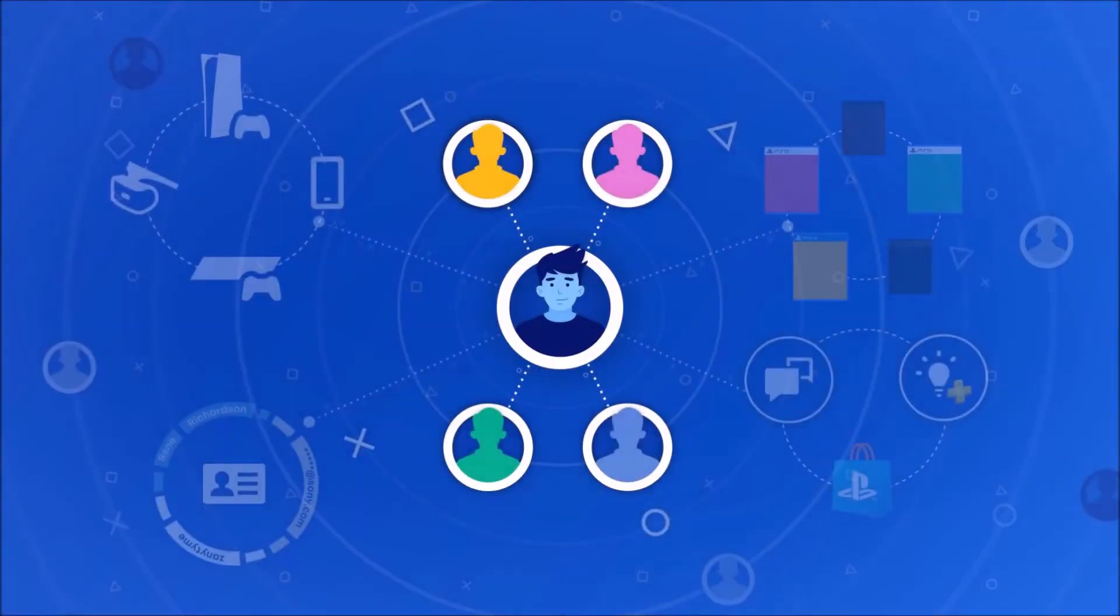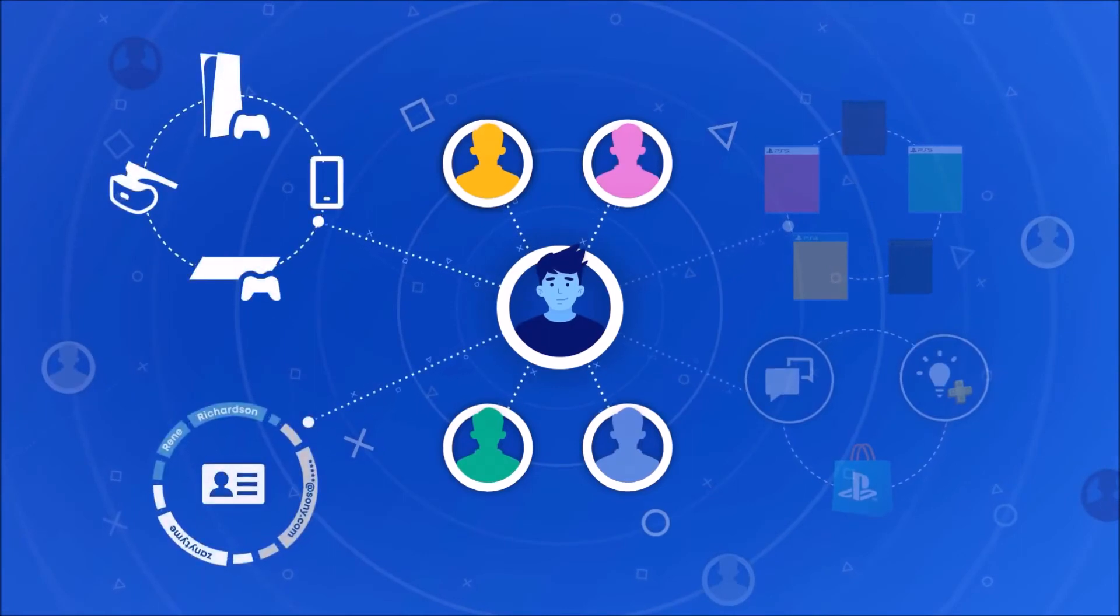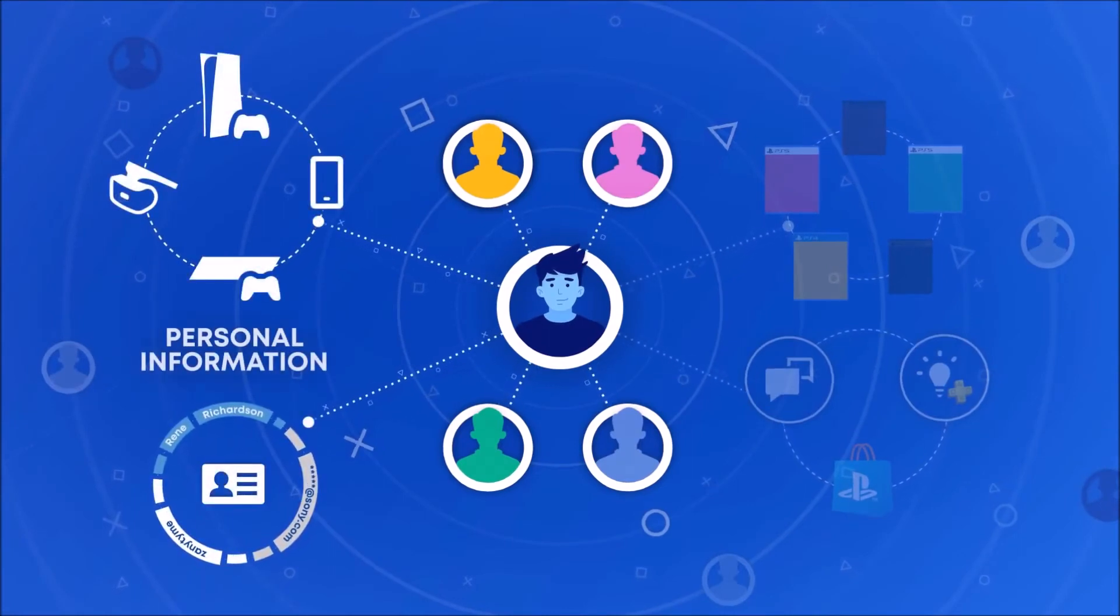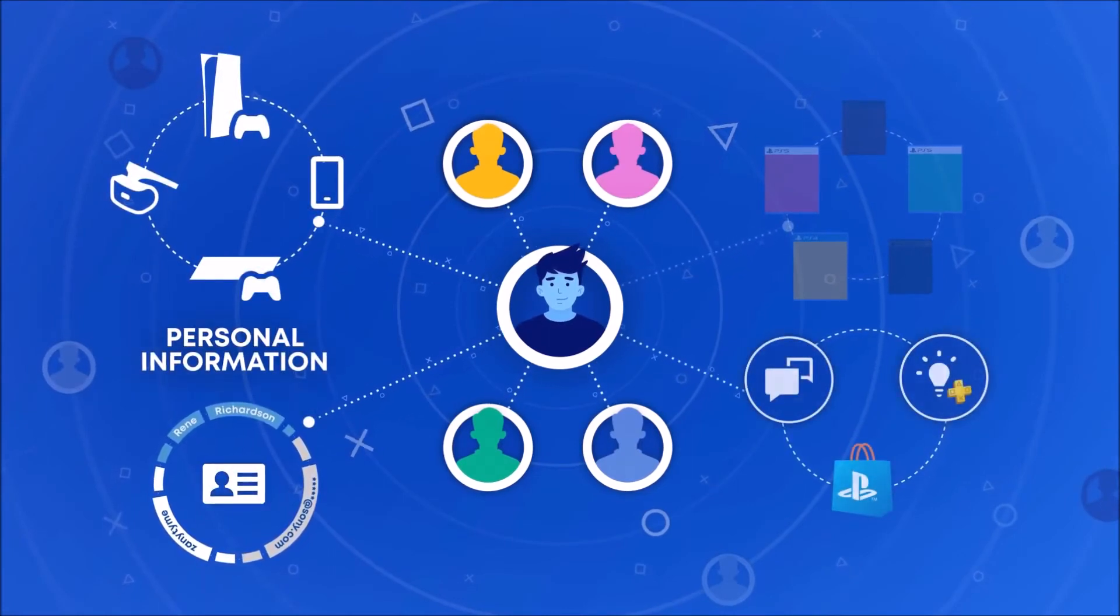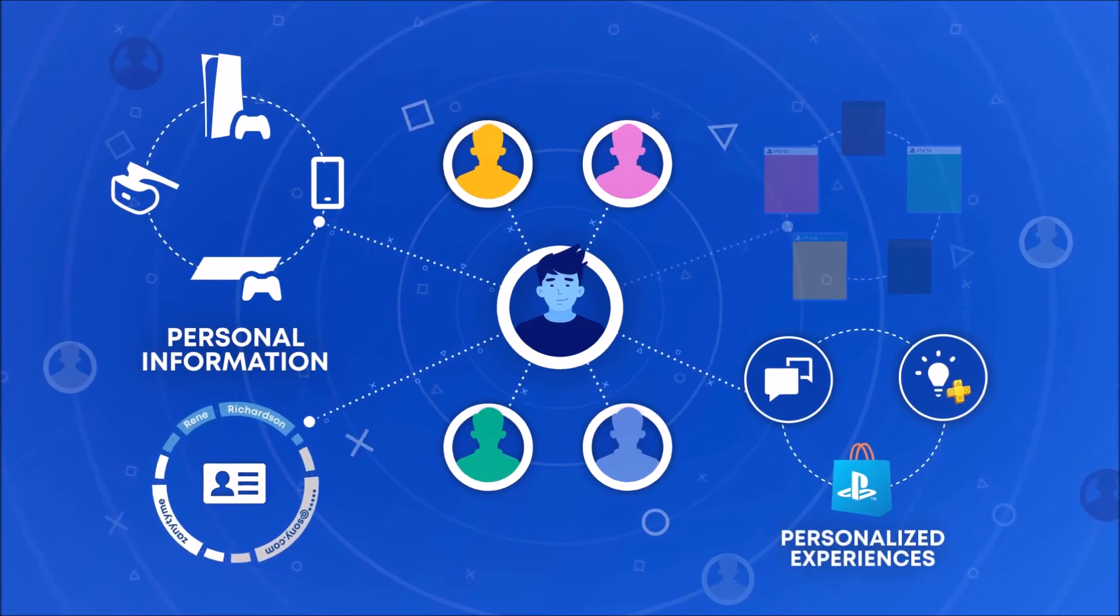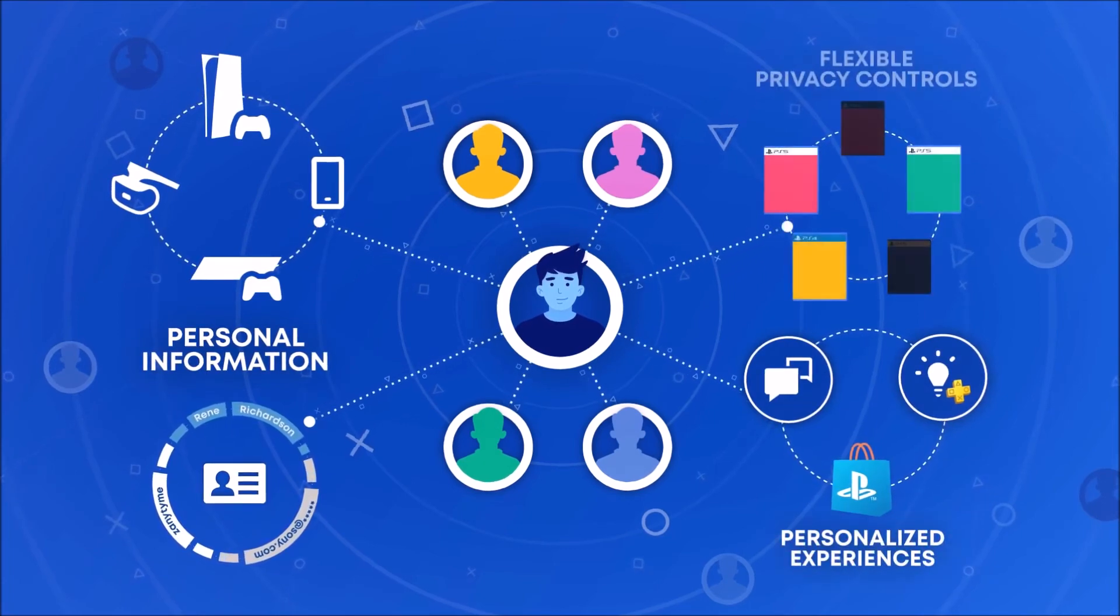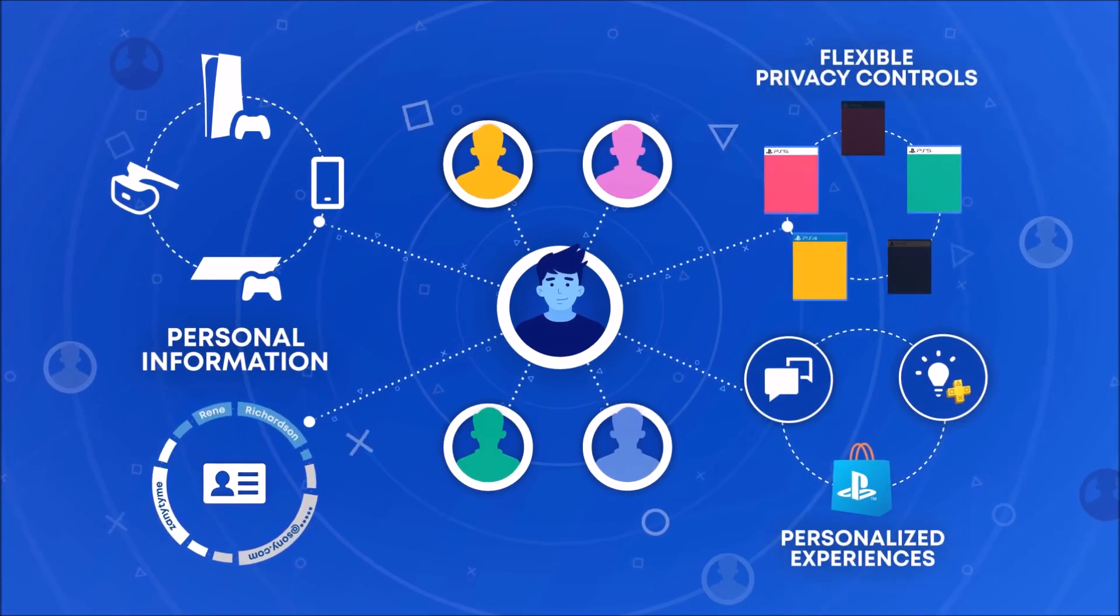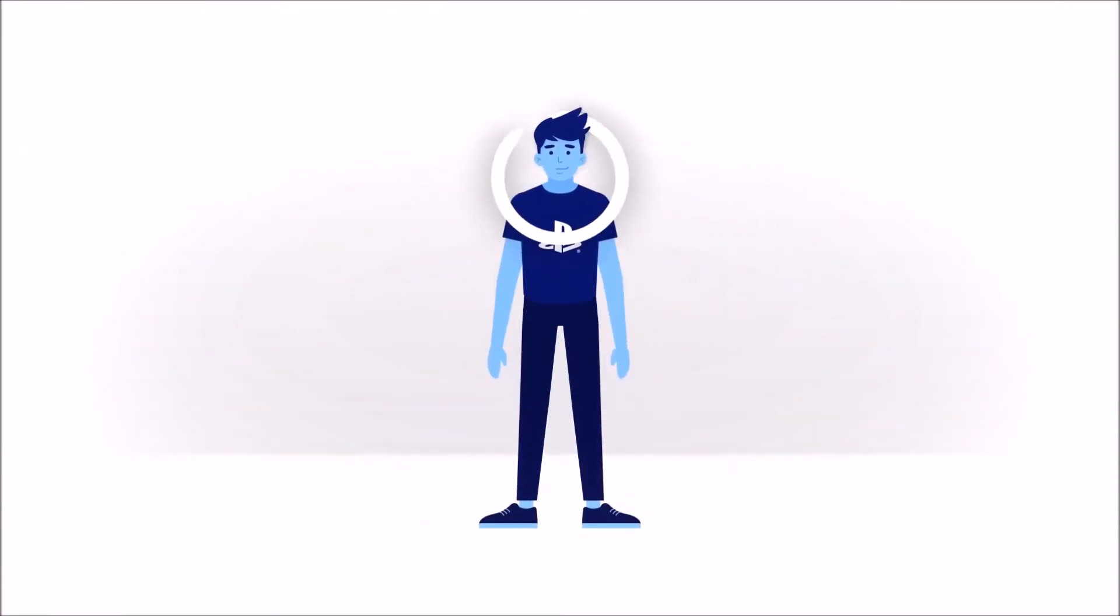Our goal is to help you understand what is going on with your personal information when you engage with PlayStation, and how you can affect that so you feel secure when using our products and services. We want to ensure you have the PlayStation experience that is right for you.